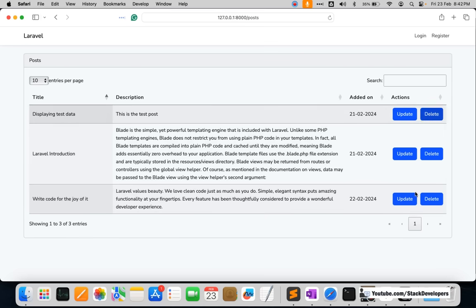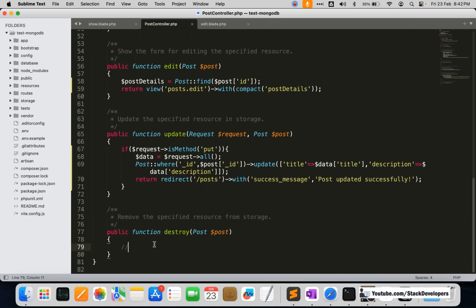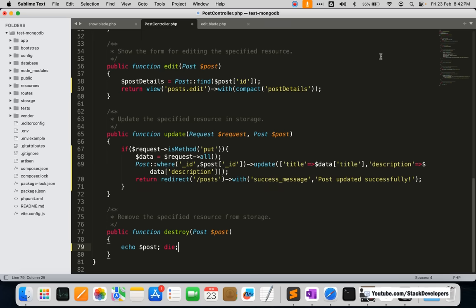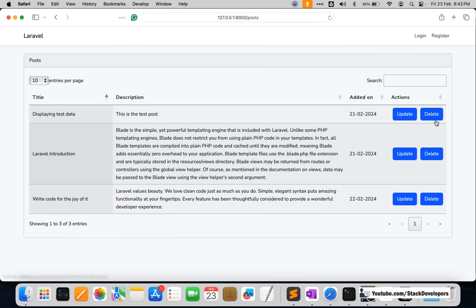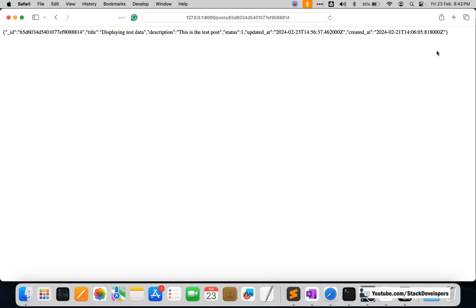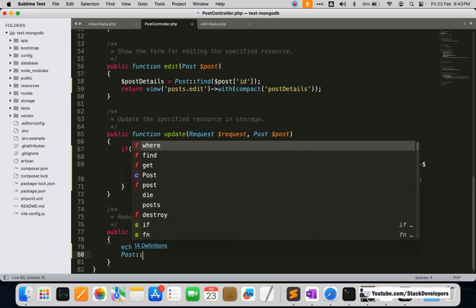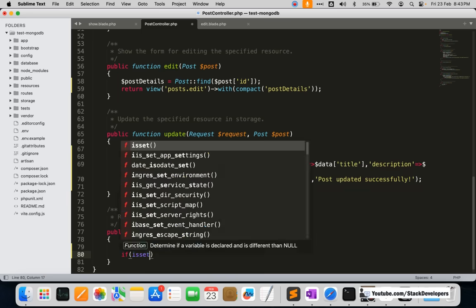The buttons — both Update and Delete — now look fine. Once we click Delete it should reach the destroy method. First, I'll echo the post data to see what's coming. After refreshing and clicking Delete, the required data comes through. Only the _id is required to delete the post, just as we used the ID when updating.